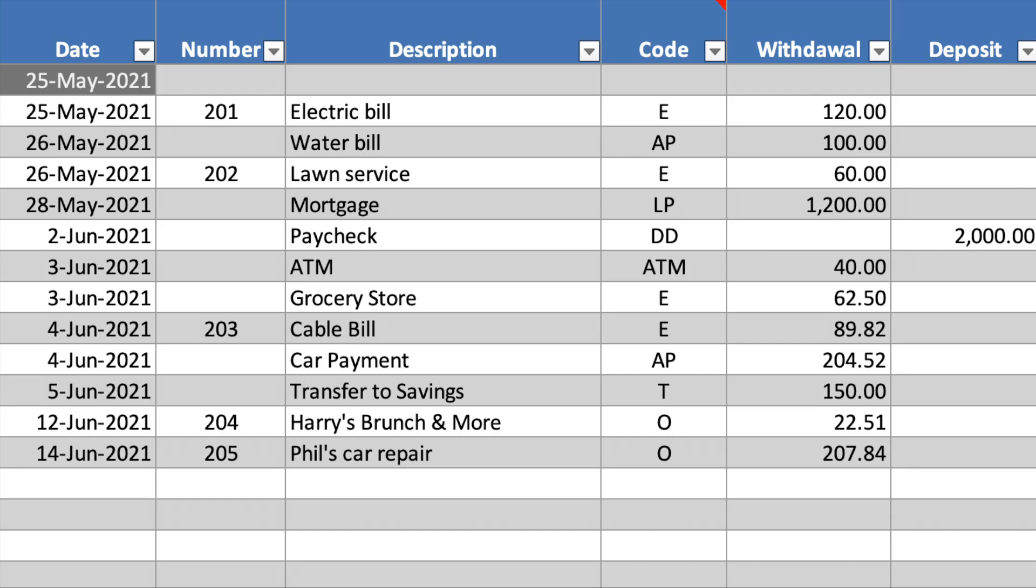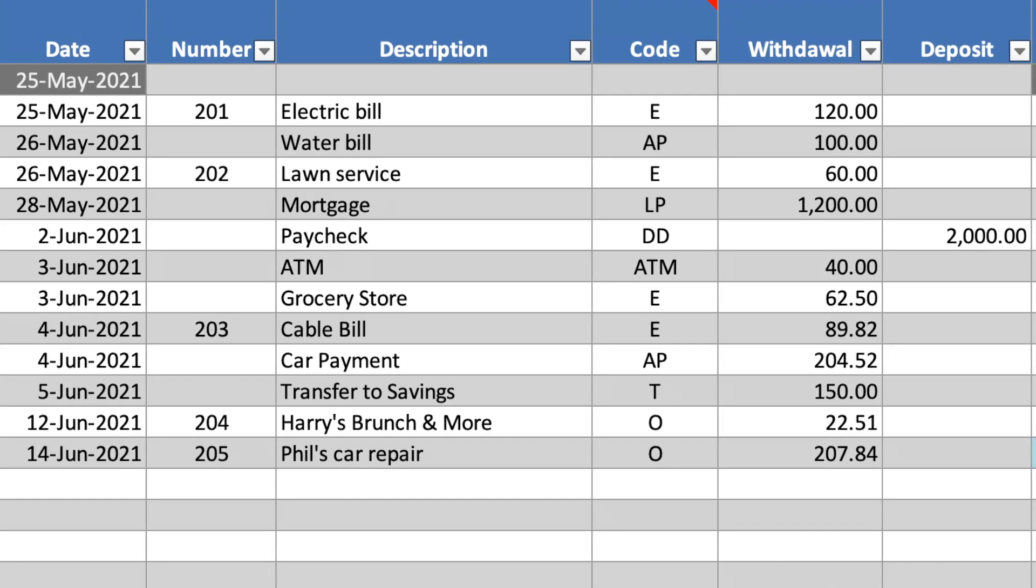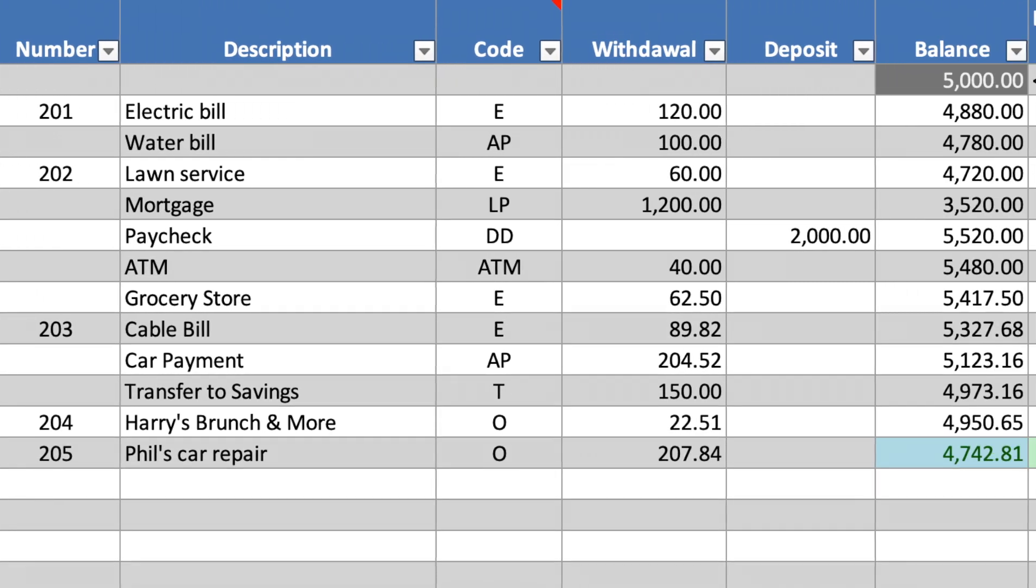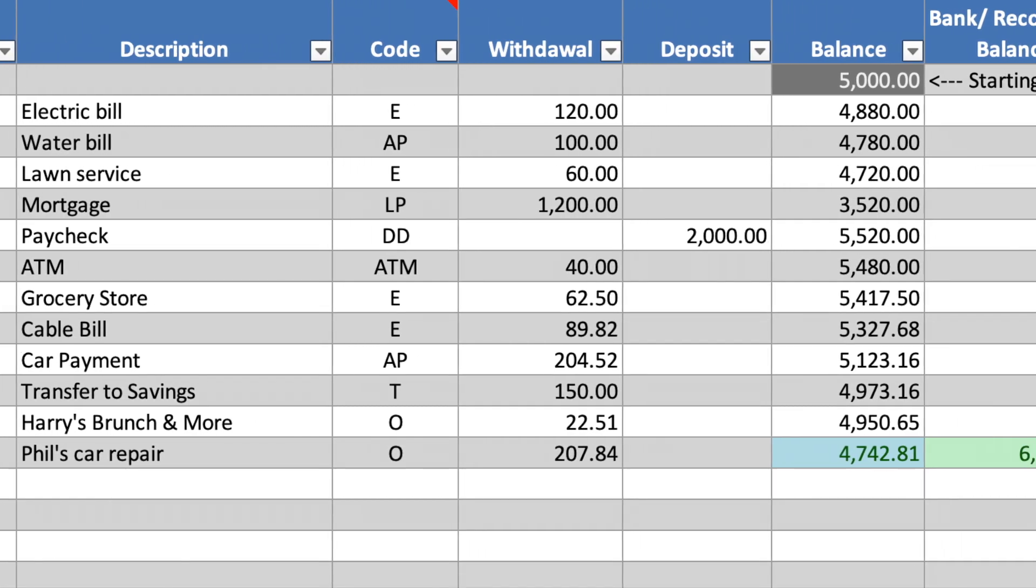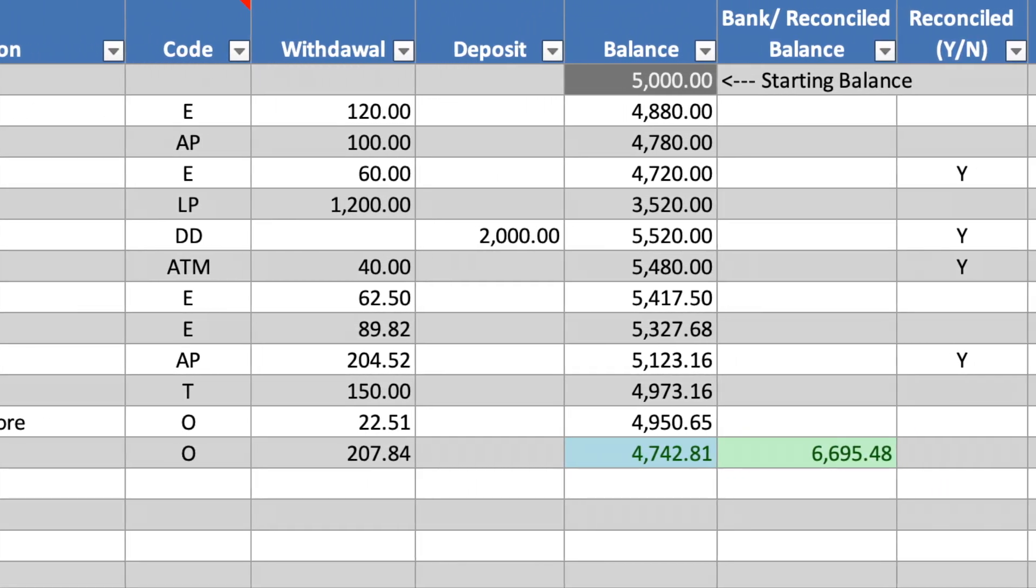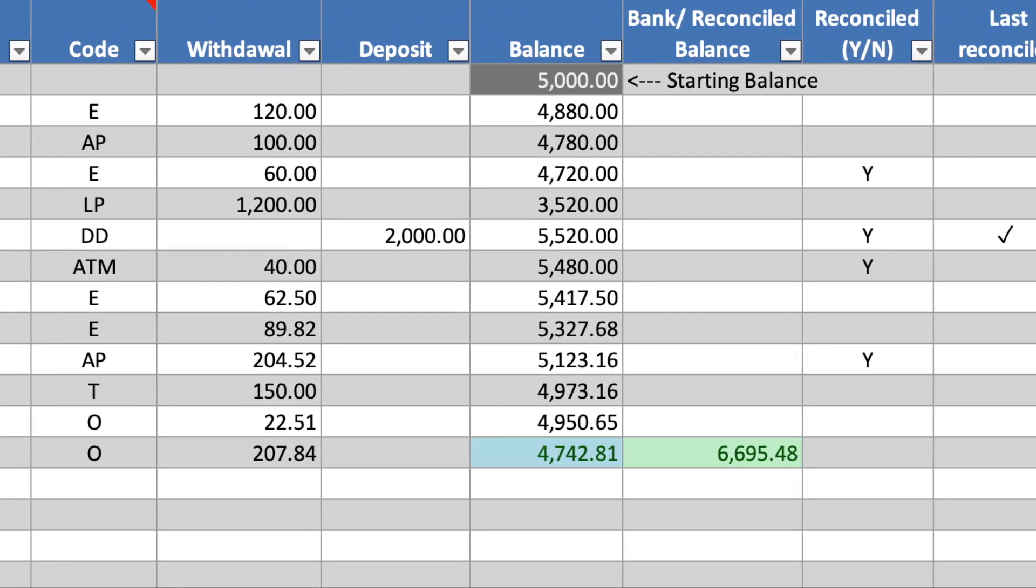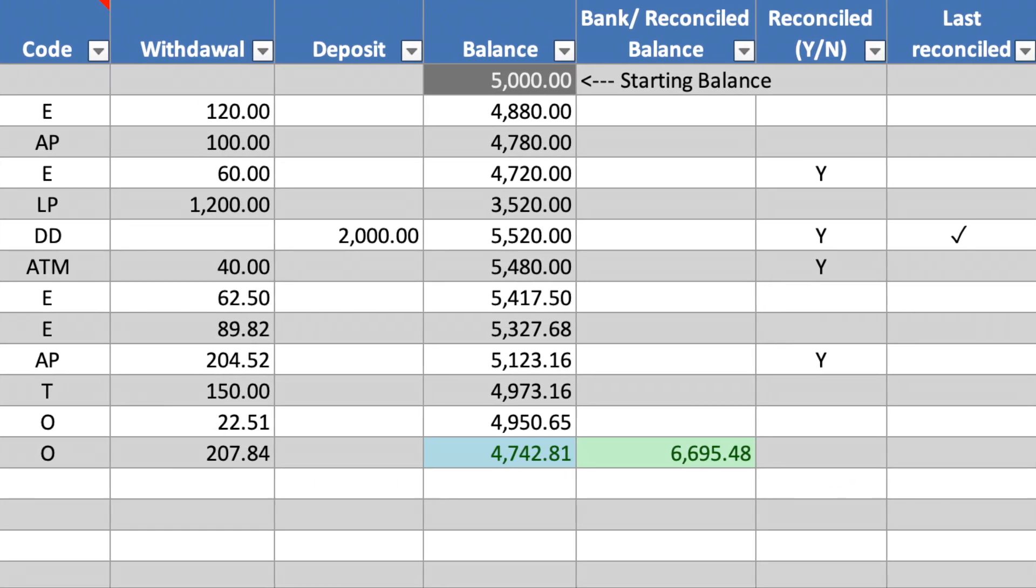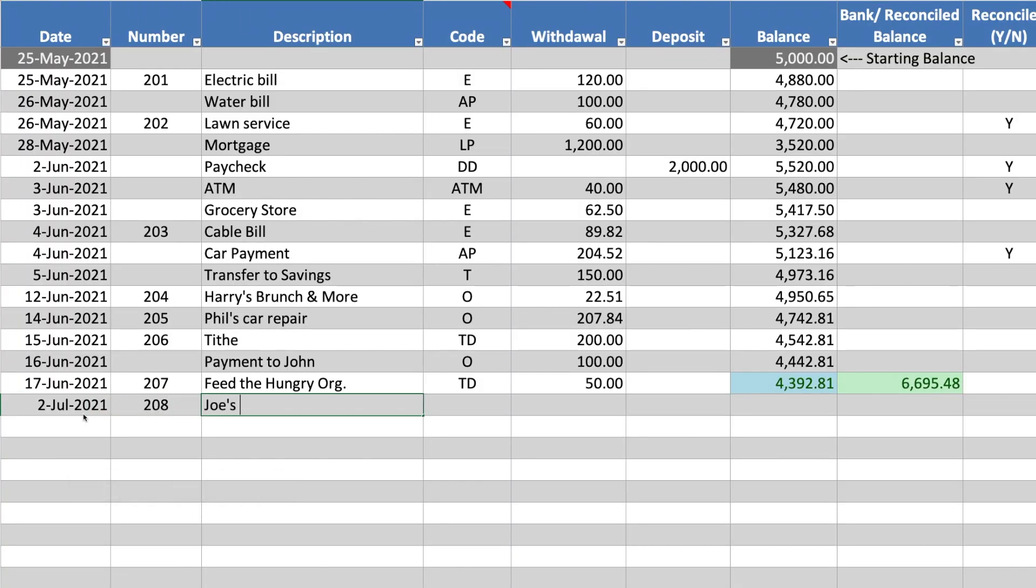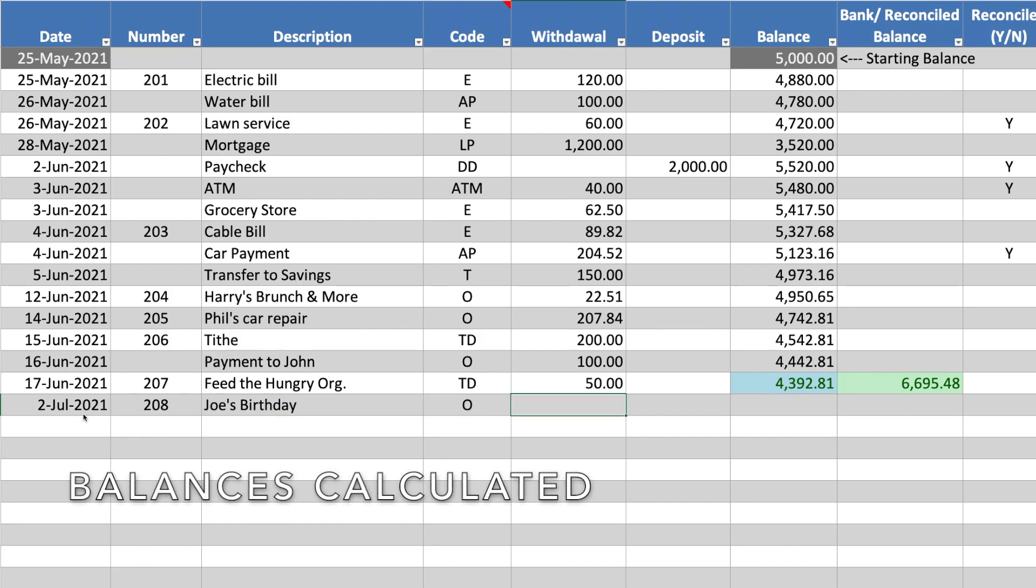Electronic Checkbook Register in Excel. Let's show an example entry. Notice that the balances update when you enter a withdrawal or deposit.